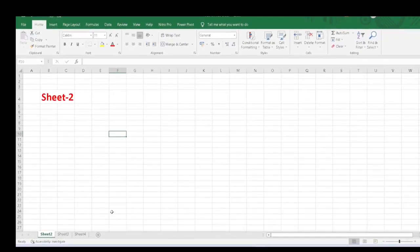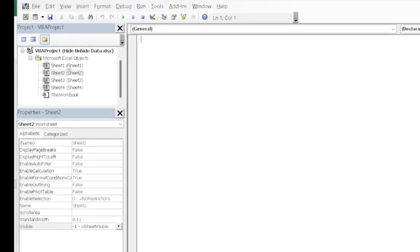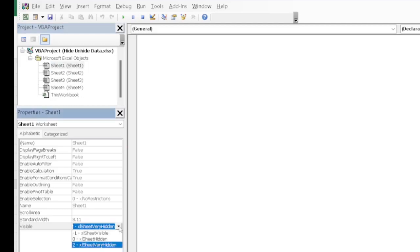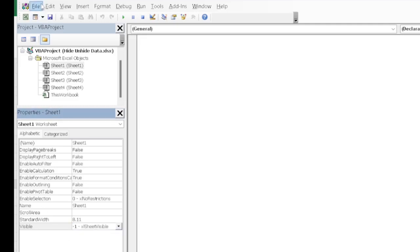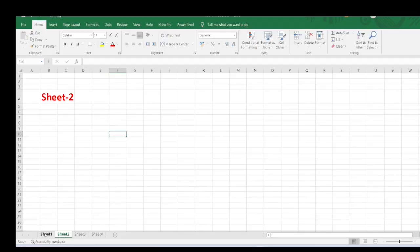If you want to unhide the Very Hidden sheet, again do a right-click on any sheet and click on View Code. Select Sheet 1, go to the Visible property, and select the Sheet Visible option. Again go to File menu and Close and Return to Microsoft Excel, and you will see Sheet 1 has come back. Hope friends I have added some knowledge to you. If you feel I have added some knowledge, like the video, share it with your friends, and if you are new, subscribe to the channel. Thank you very much, keep smiling, take care.